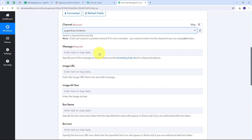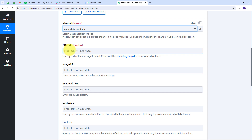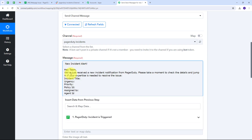Next I need to select the channel where I want to send messages. I go to Slack and I will use the channel named PagerDuty Incidents. Back in PabliConnect I open the channel dropdown and select the PagerDuty Incidents channel. Now I type my message: 'New Incident Alert — Hey team, we have just received a new incident notification from PagerDuty. Please take a moment to check the details and jump in if your expertise is needed to resolve the issue.'